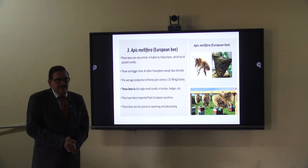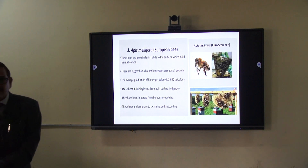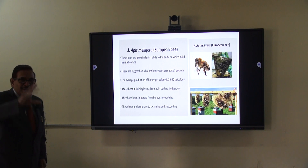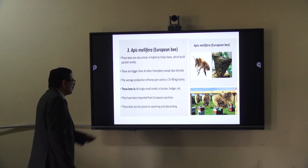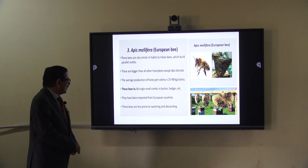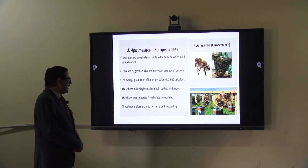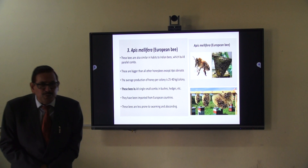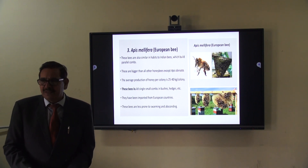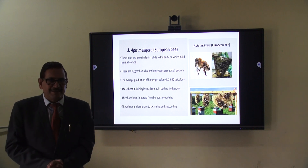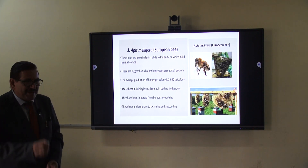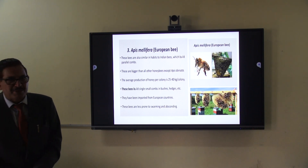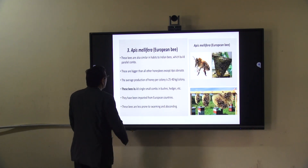If we see on the other side, Apis mellifera builds a single comb in open light conditions on bushes and hedges. It is imported from Italy and Europe. This bee is less prone to swarming compared to the Indian bee. This is the third type of honeybee, that is Apis mellifera.